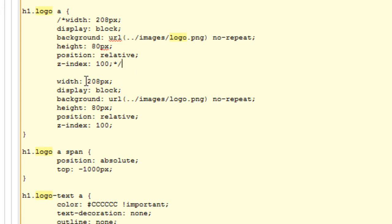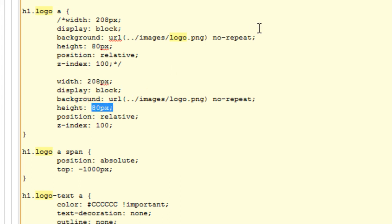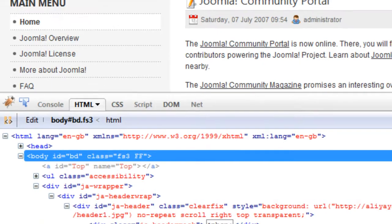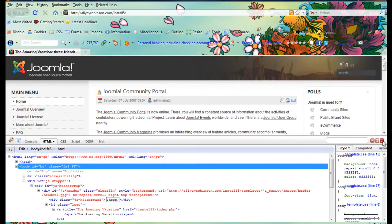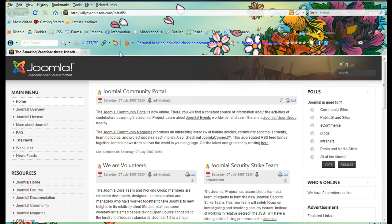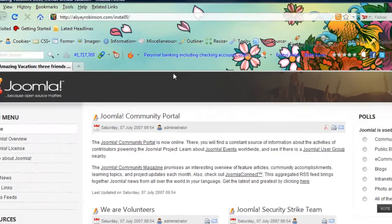Now it says the width is 208 pixels and the height is 80 pixels. I believe that makes sense. But let's just go back to the site and try something else to see if that makes any sense.